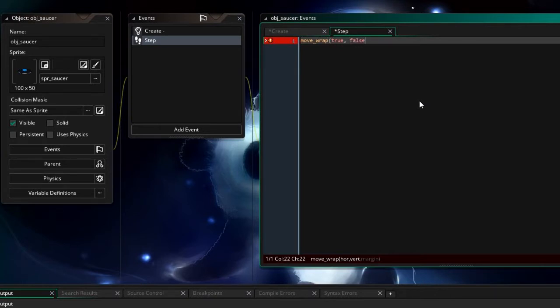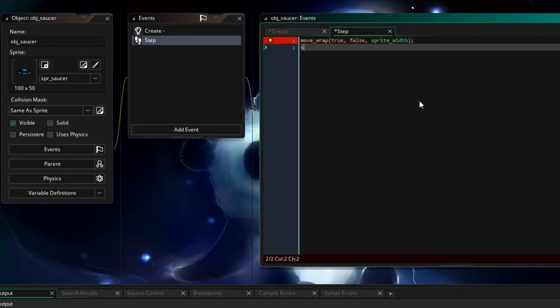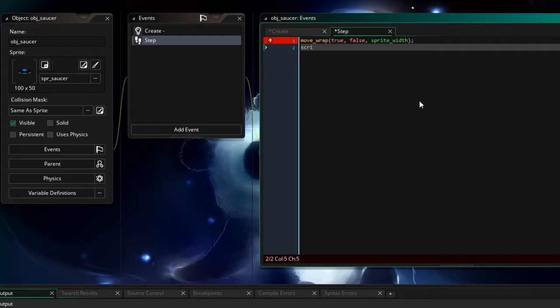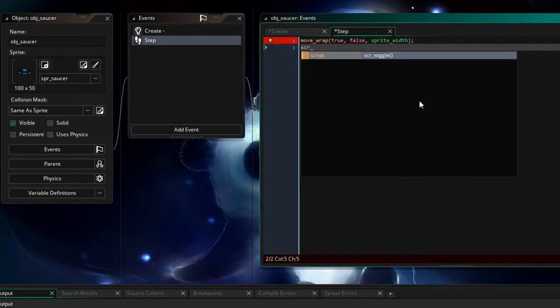But the drag and drop would call this move wrap which is horizontal true vertical false because it's not moving vertical so it doesn't matter and the margin is going to be the sprite width just like that. And then I'm also going to tell it to use script wiggle which will then make it wiggle left and right.